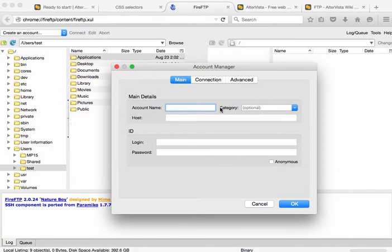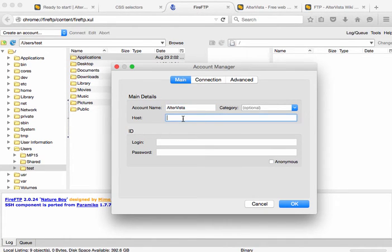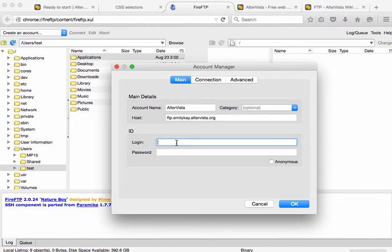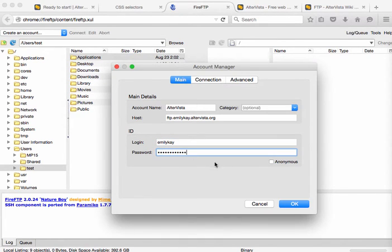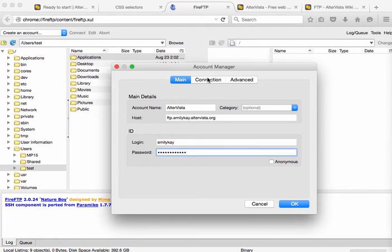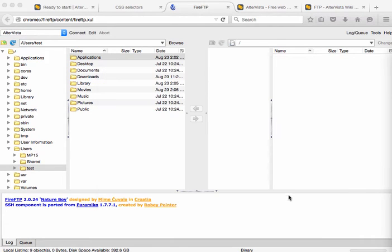So I need to give this account a name so I'm just going to call this AlterVista and the host is going to be the host name. The login is whatever your username is and then the password is whatever the password is that you're using. So I'll put that information in and I'm going to go ahead and click OK. You don't need to worry about any of these connection or advanced tabs. You can just plug this in and click OK.